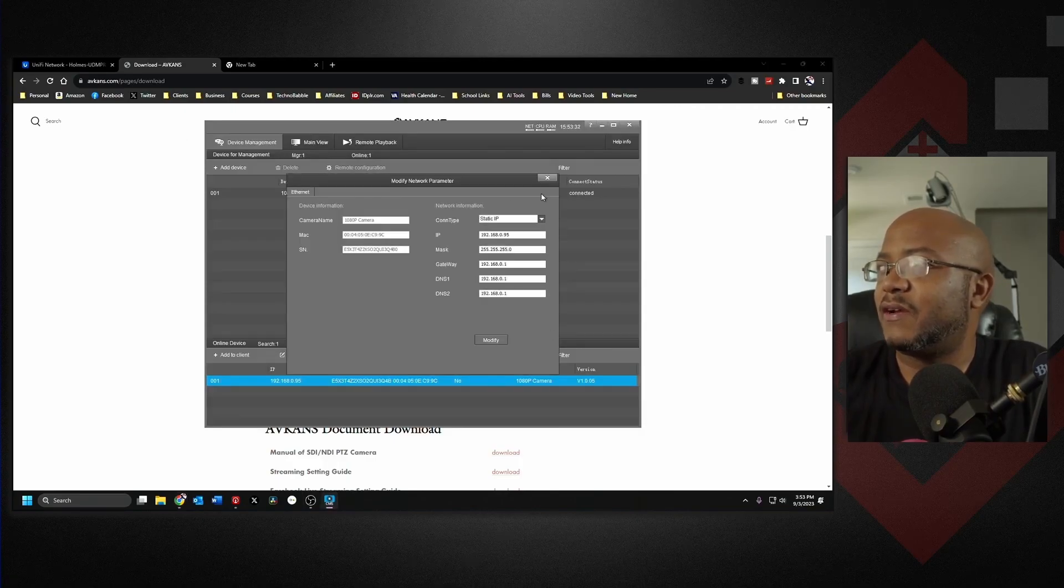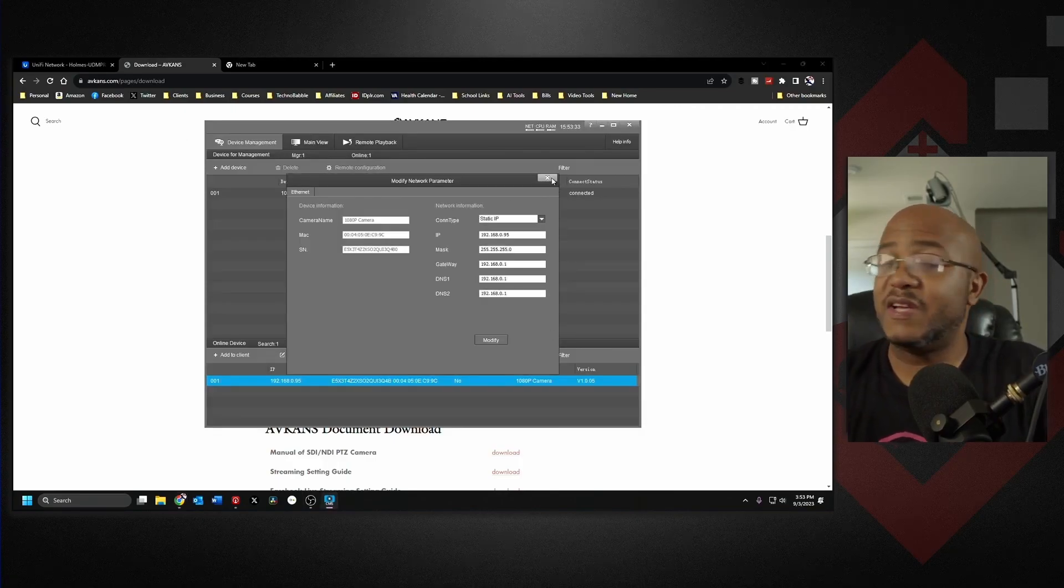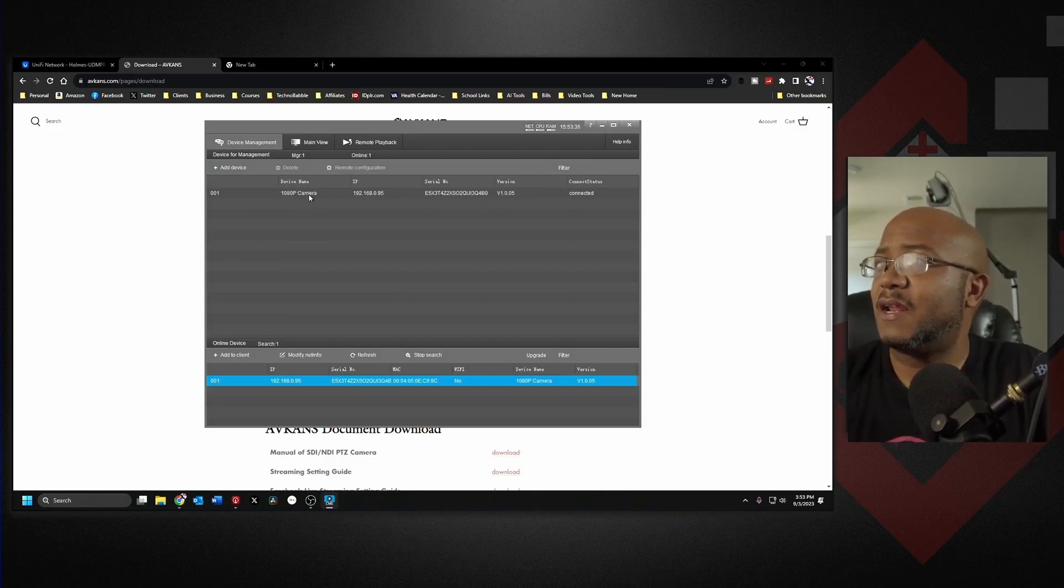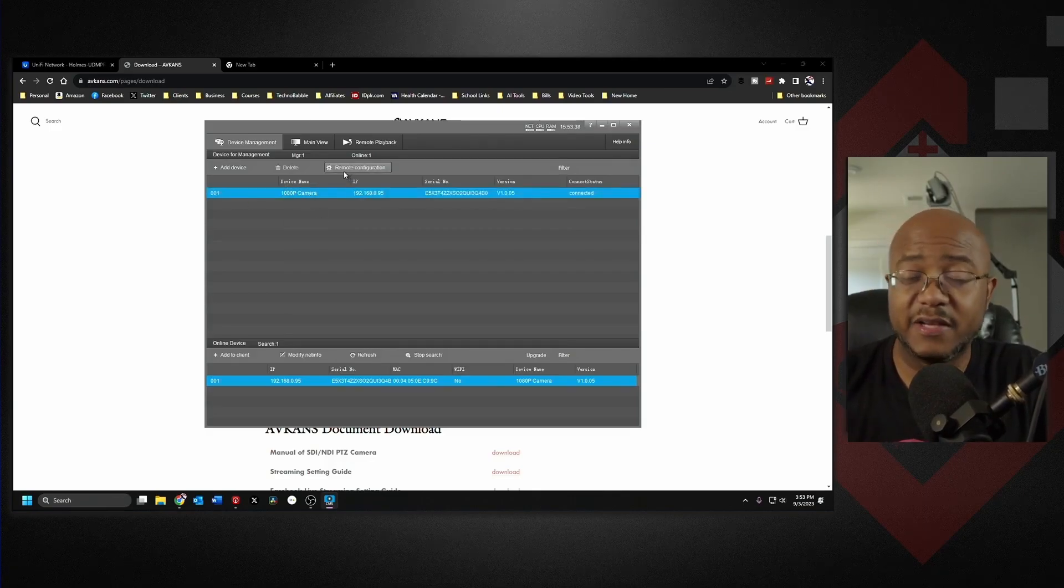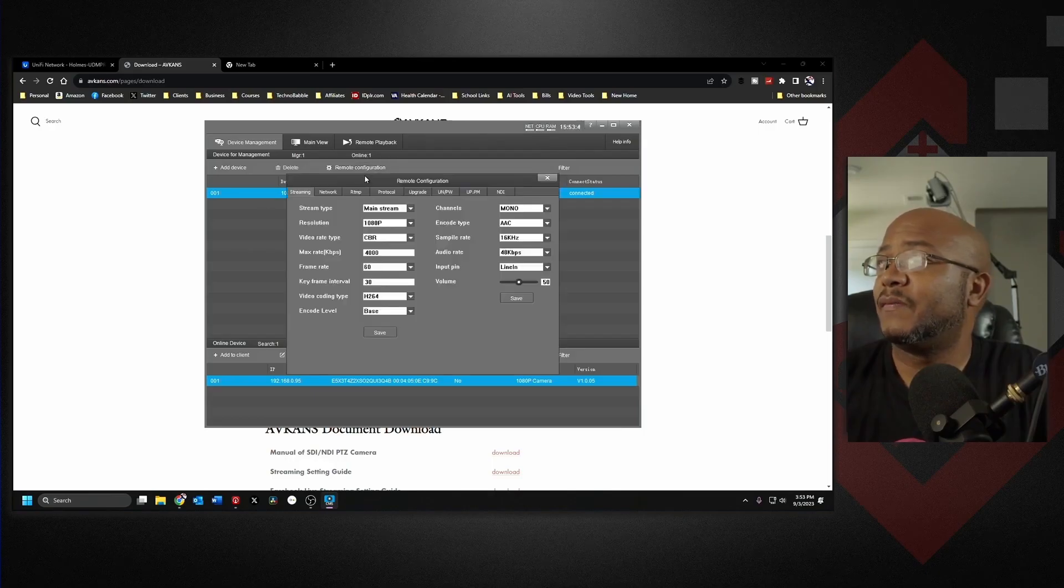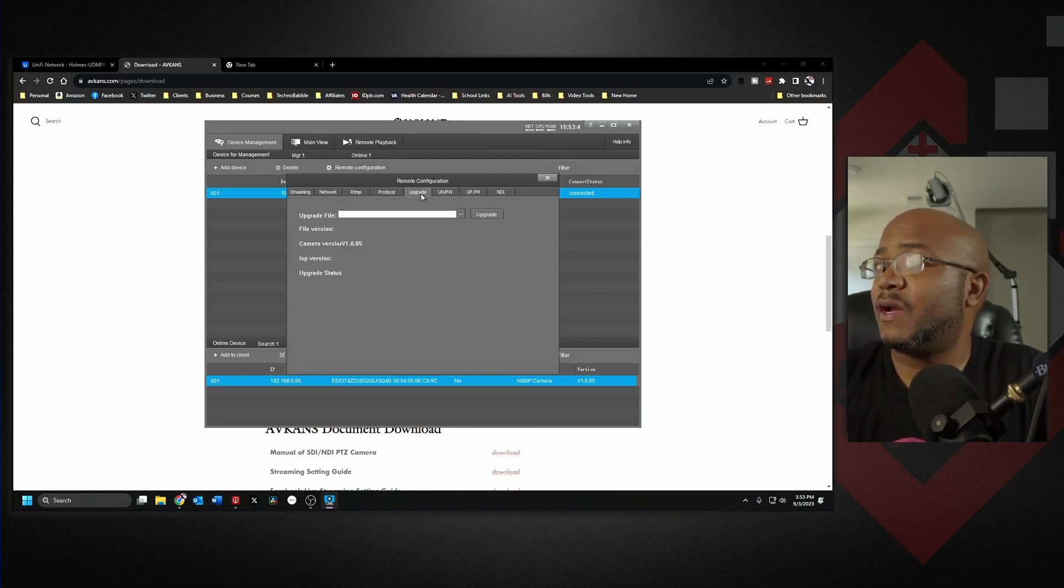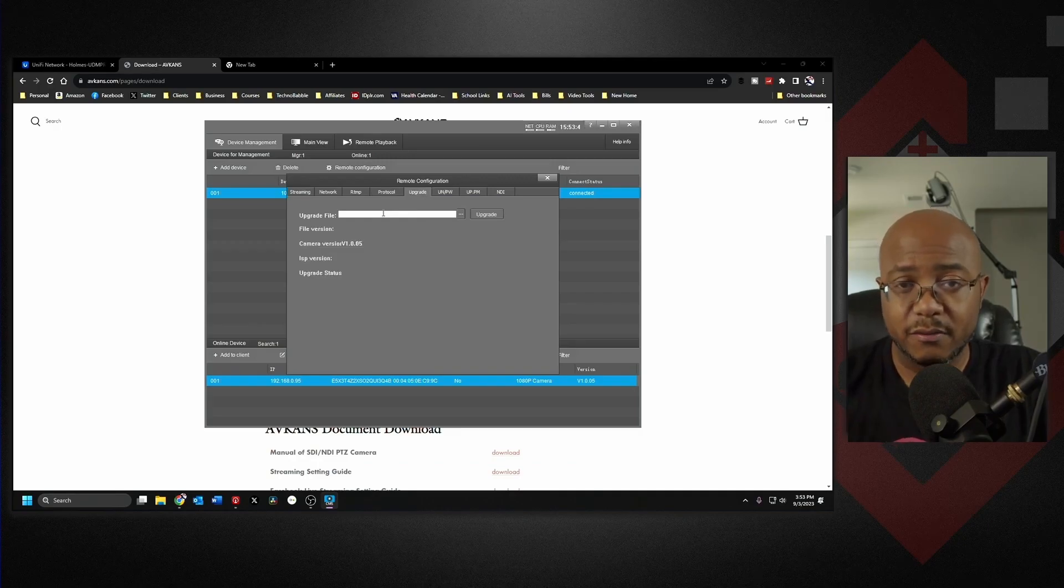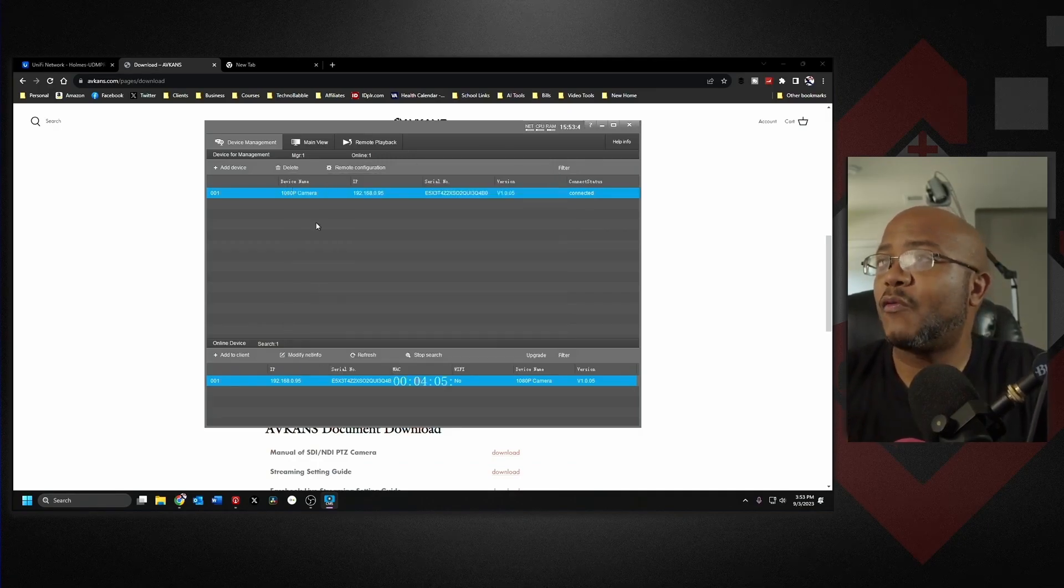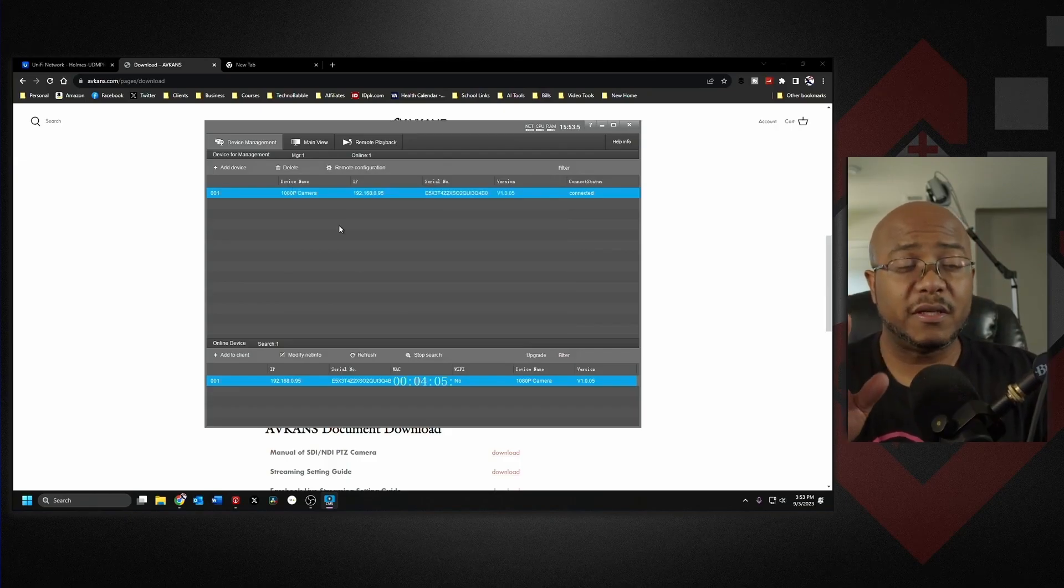And now in this camera, if I had to do it, we can go to remote configuration. You can go to the upgrade and you would upgrade it here. That's how you would do it, but again this version is already set. So the camera CMS software still works.